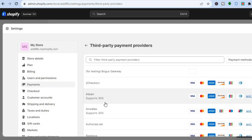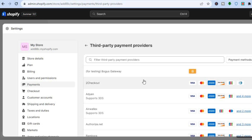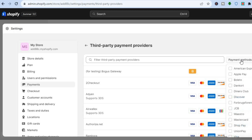After tapping on See All Providers, you will be redirected to this dashboard and you are going to tap on Payment Methods. Then you are going to select Apple Pay.